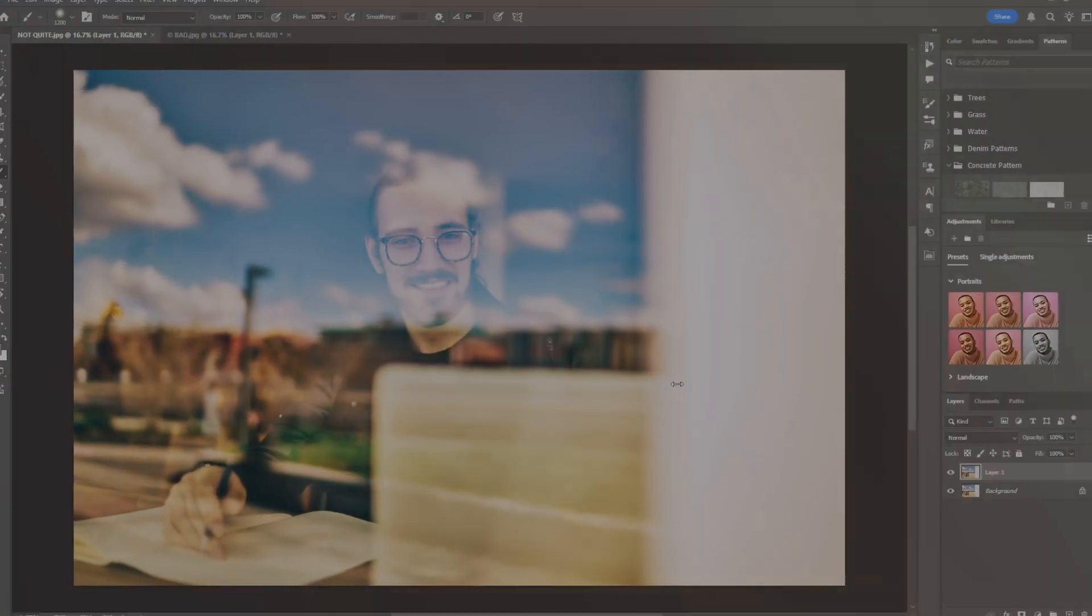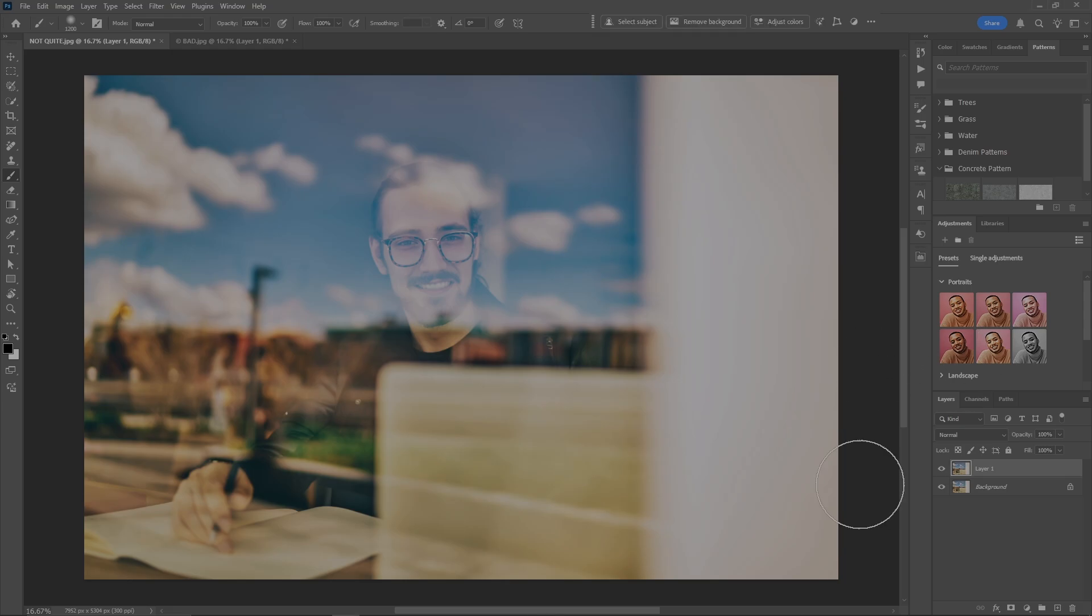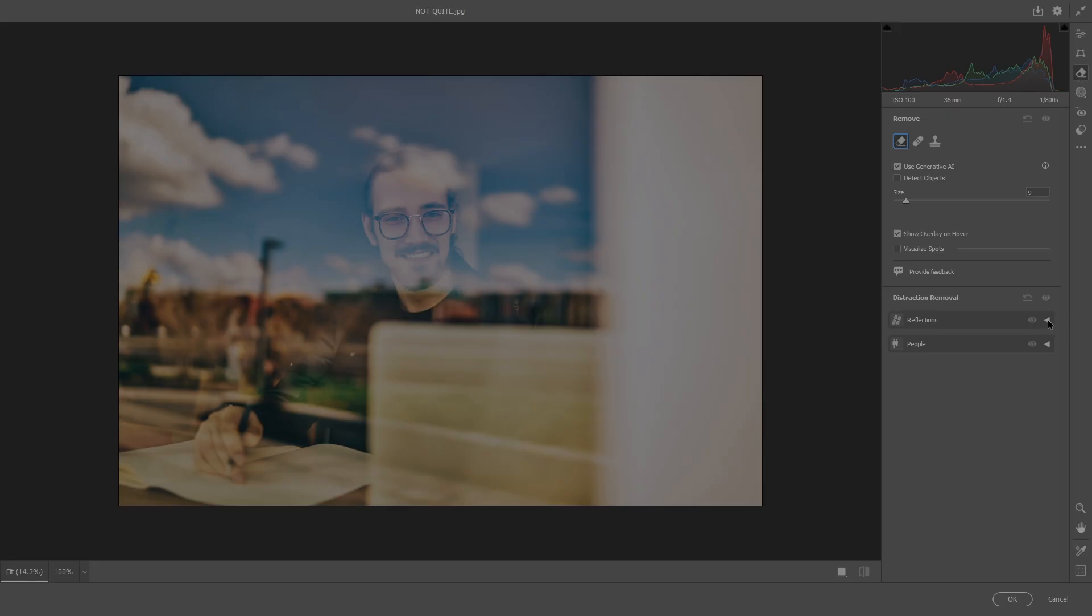Okay, in this first one here we got a lot of stuff that's in a reflection on this picture here. Let's go into Camera Raw and see what it does. Now go to reflections, apply.